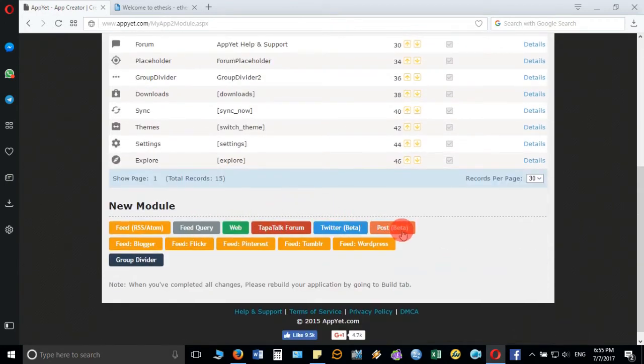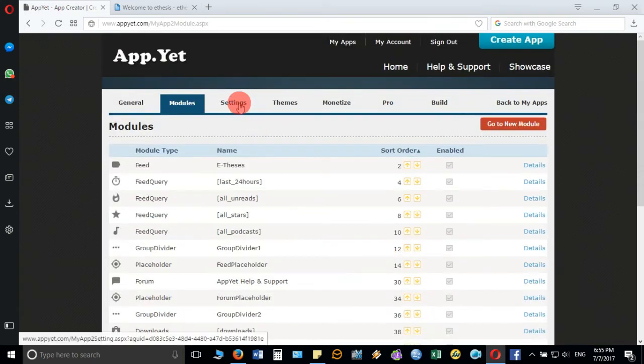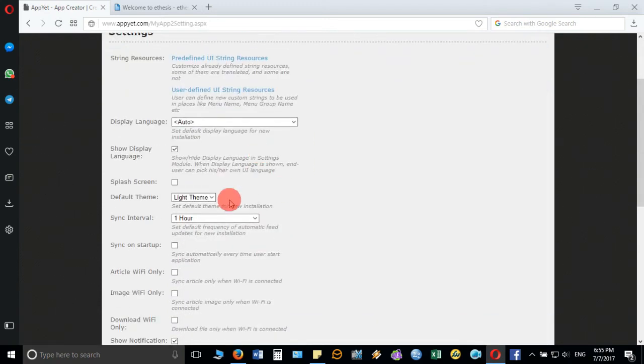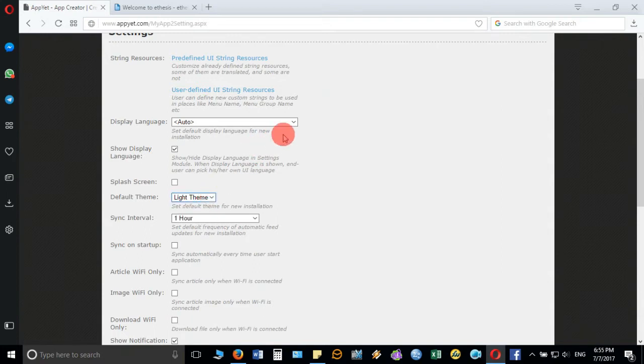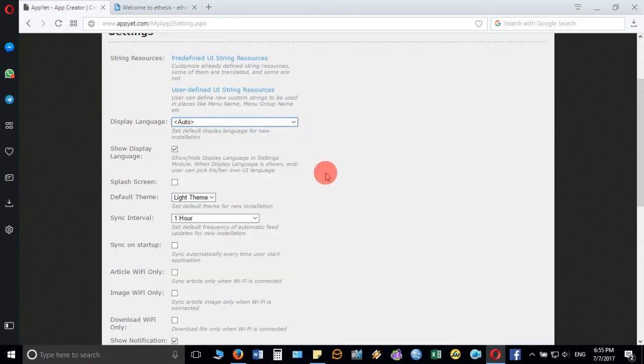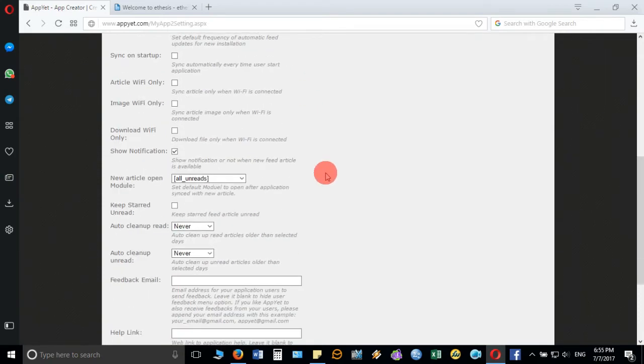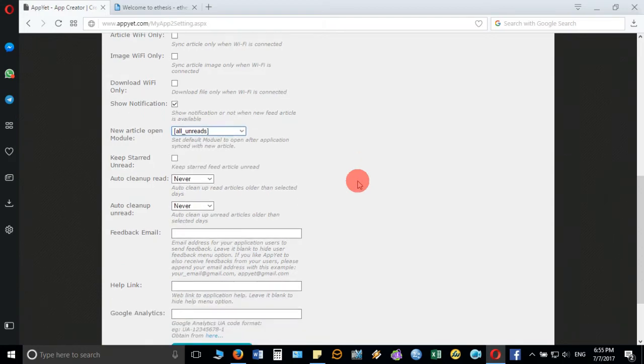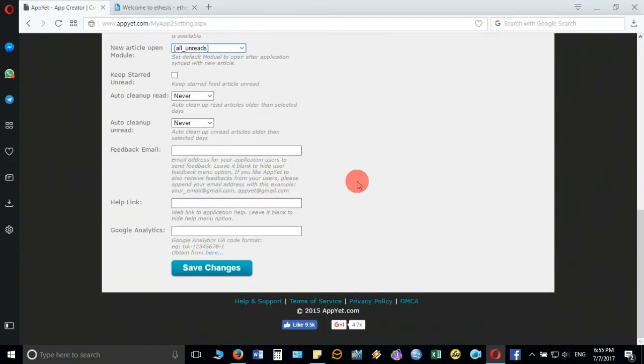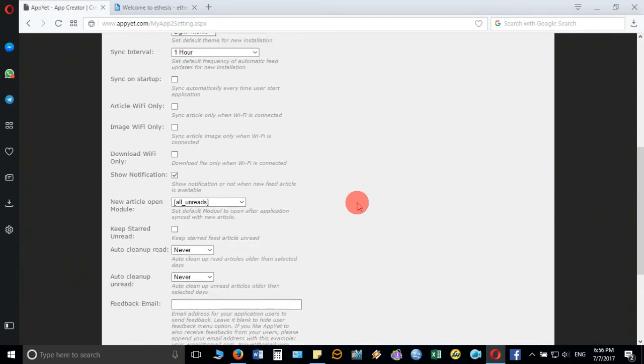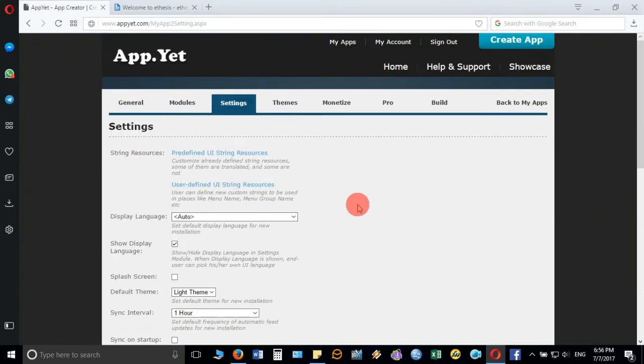After this, you can add other modules whenever you like, then move to settings. When you go to settings, it will show the page where you can decide what information to be displayed, in what way, you can display the language in other languages also, you can open the module. This is the Google Analytics which you can take from the Google account. You can provide the help link if you have developed any HTML file or any help link for this particular Android app.